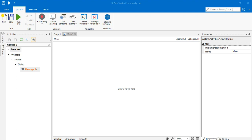Hello guys, welcome to this session on UiPath tutorial. Today we are going to learn about the input dialog box in robotic process automation in UiPath. Basically, the input dialog box is used to get input from the user, and the message box is used for output.